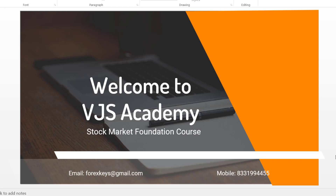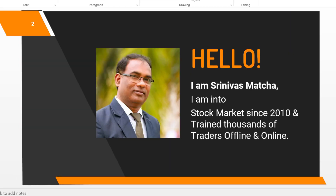Hi! Srinivas here. Welcome to VJS Academy. I have been in the stock market since 2010 and in training since 2014, and I have trained thousands of students offline and online.